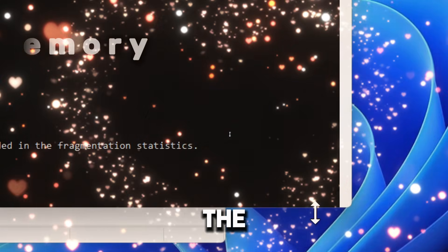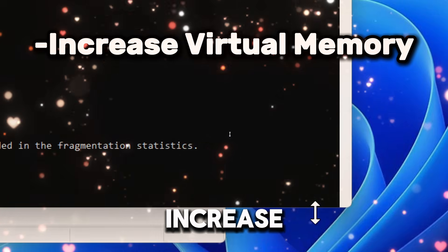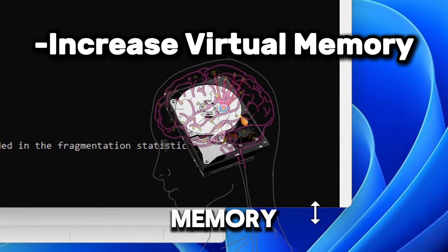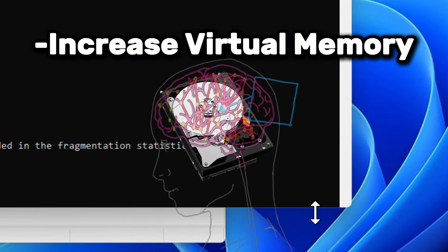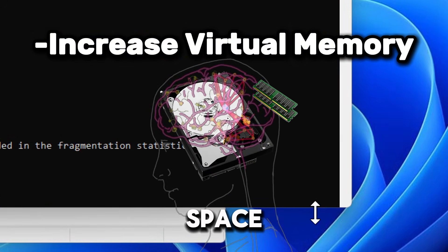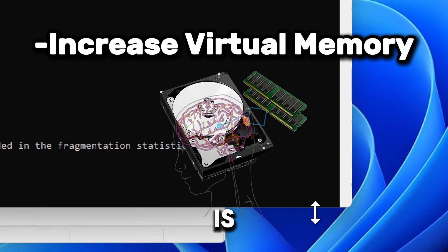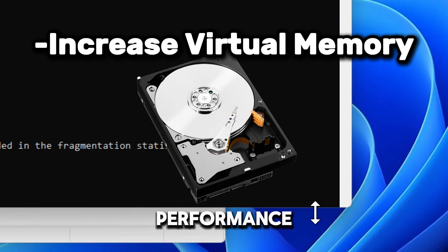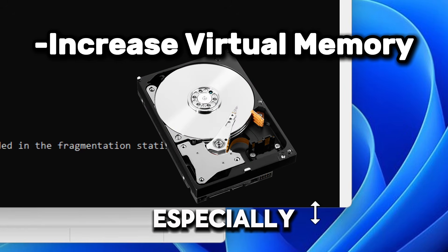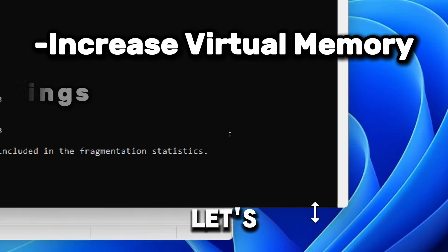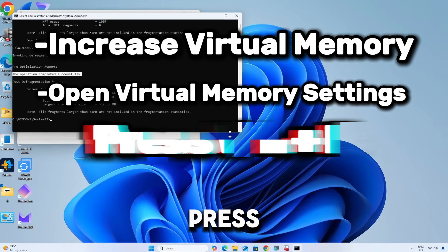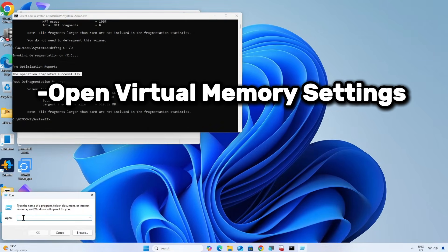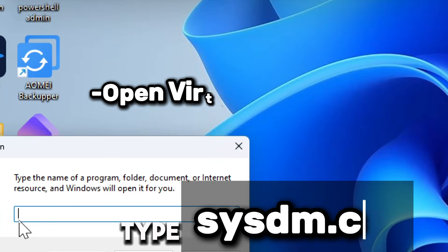The last step is to increase our virtual memory. Virtual memory acts as an extension of your RAM by using disk space when RAM is full. Adjusting its size can improve performance, especially on systems with limited RAM. Let's open virtual memory settings. Press Windows plus R to open the Run dialog box, type sysdm.cpl, and press Enter.